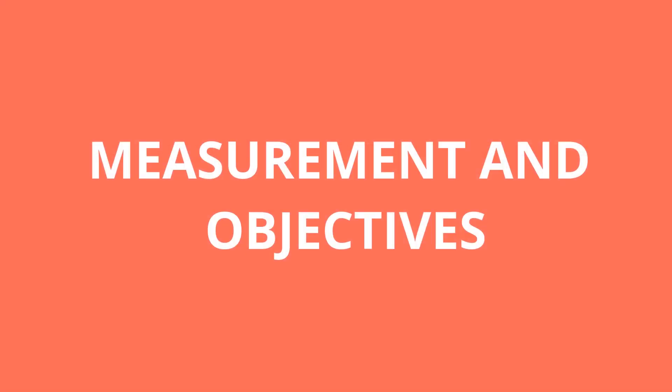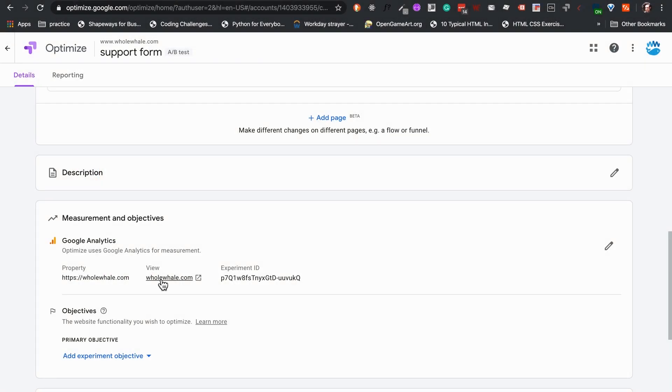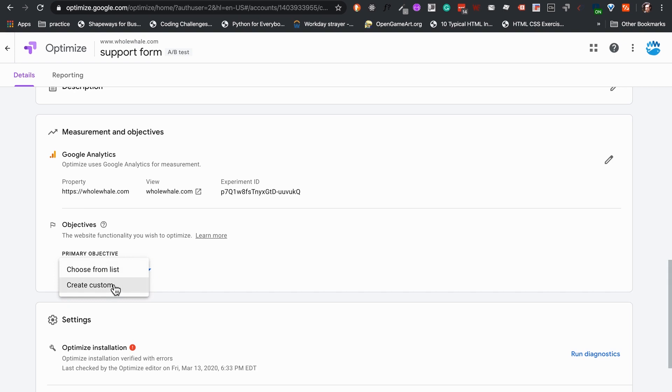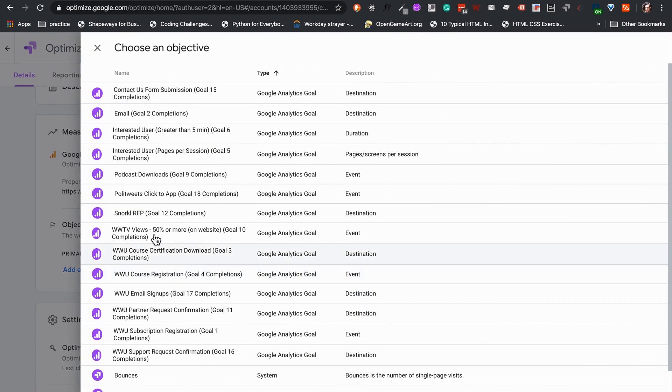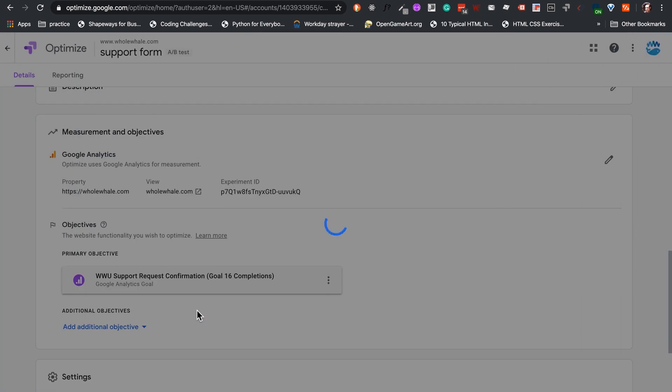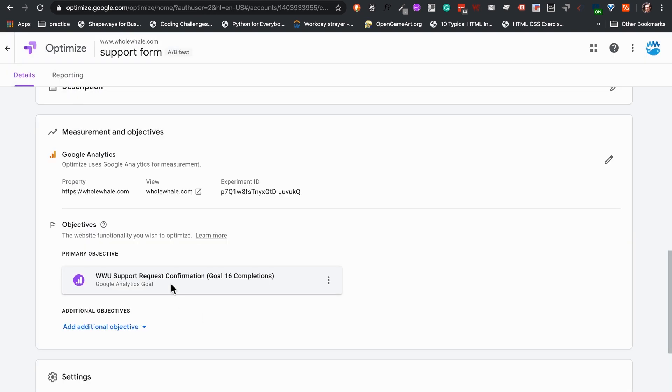Measurement and Objectives. It is recommended to link your Google Analytics account and Related View to take the utmost advantage of the metrics that Google Optimize provides. This will also allow us to select experiment objectives which are meant to help measure the success of our test by quantifying each interaction.